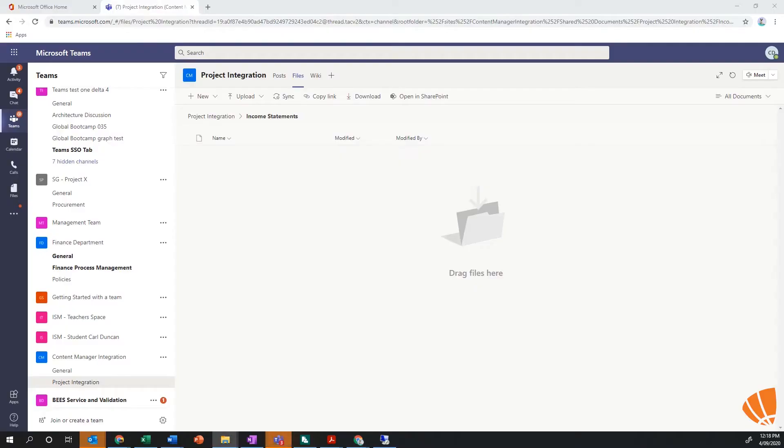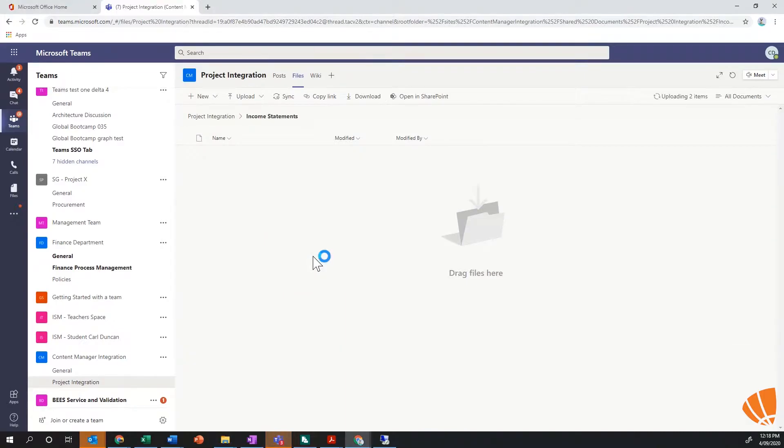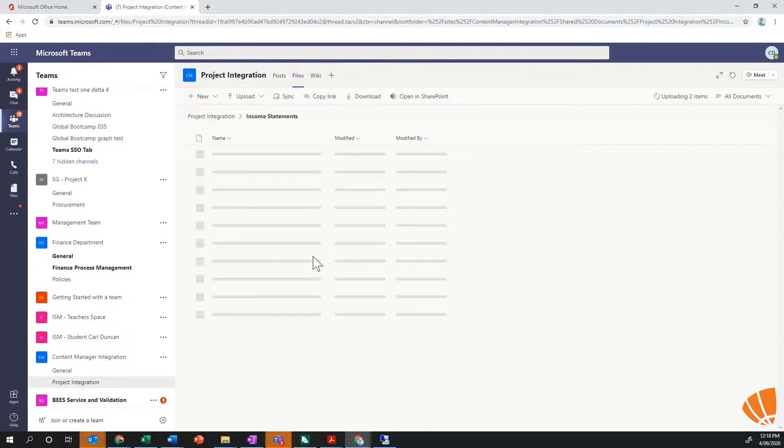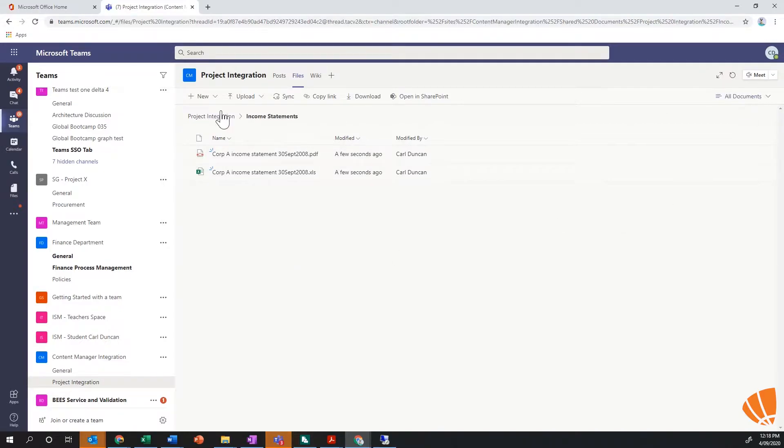I can grab some documents here and just automatically pop those through. Now again, I'm just adding these in Teams, nothing to do with the SharePoint integration at this point in time. However, the same principles are still applied. Now within Teams, I can go and open this up in SharePoint, which I'll do shortly.